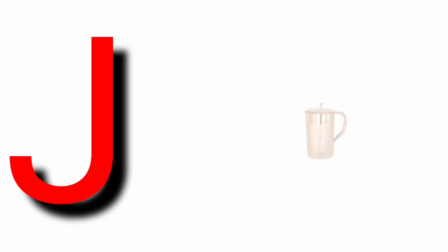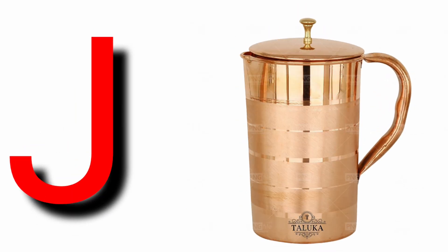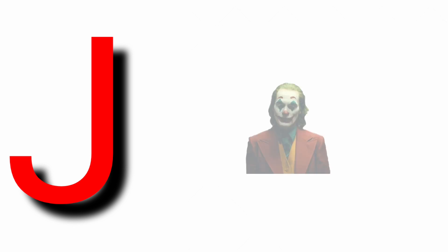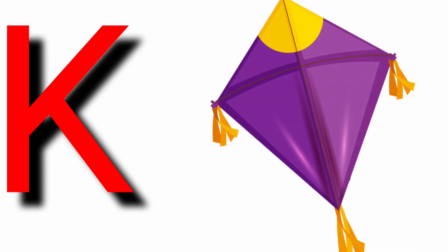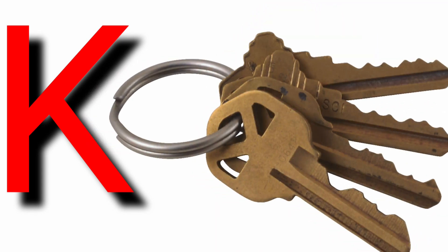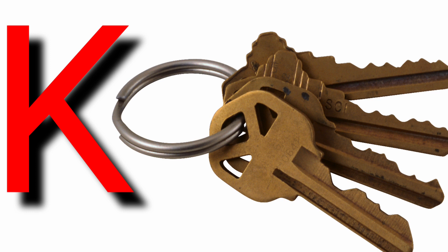J for jag, J for joker, K for kite, K for key.